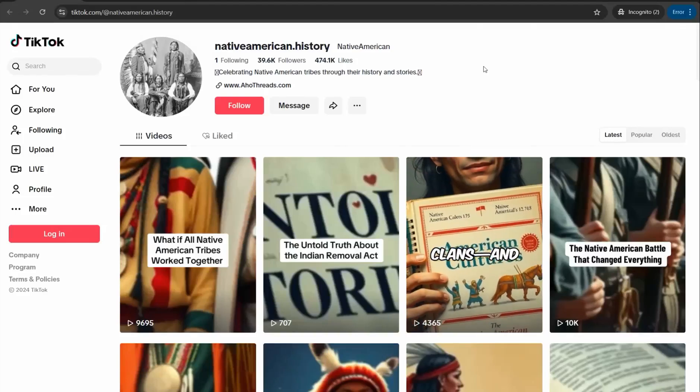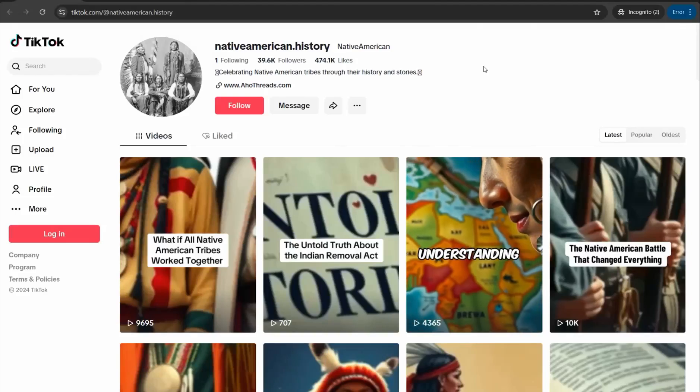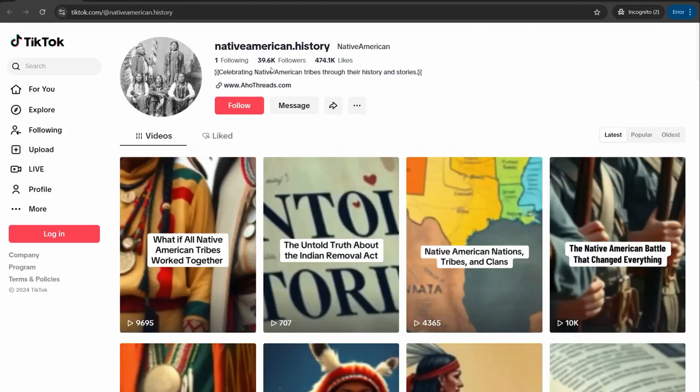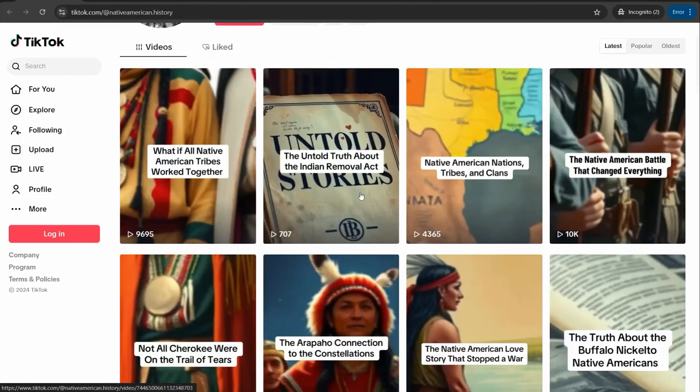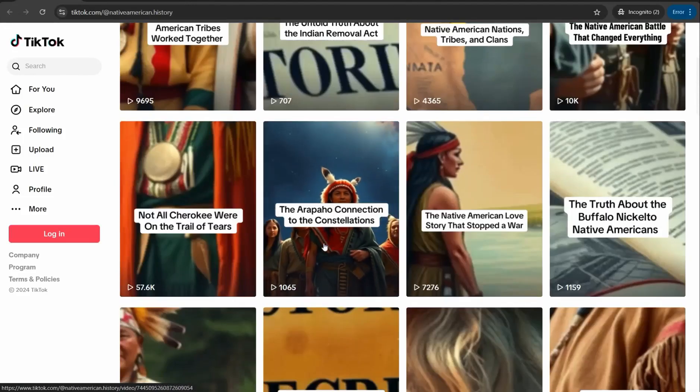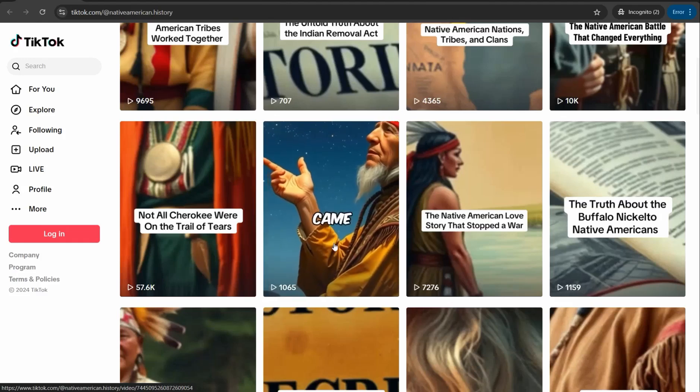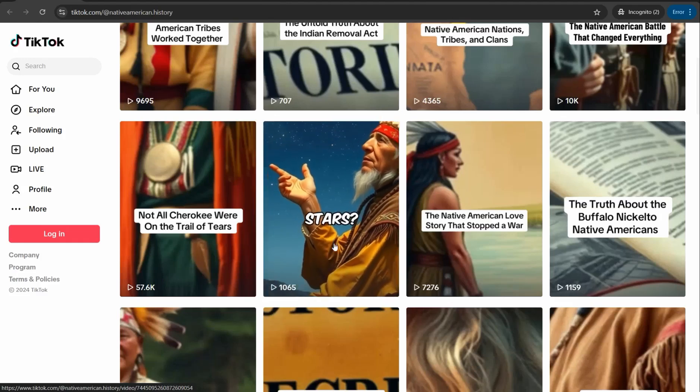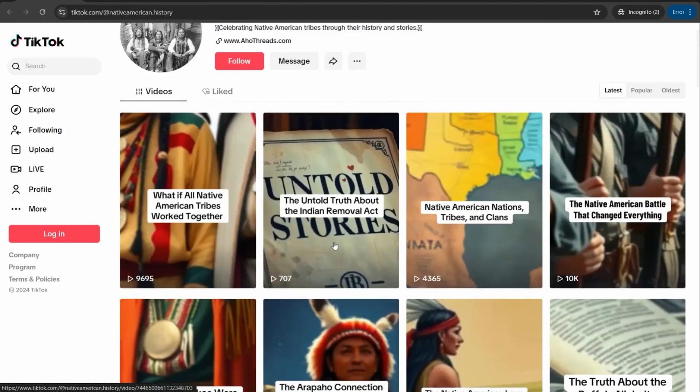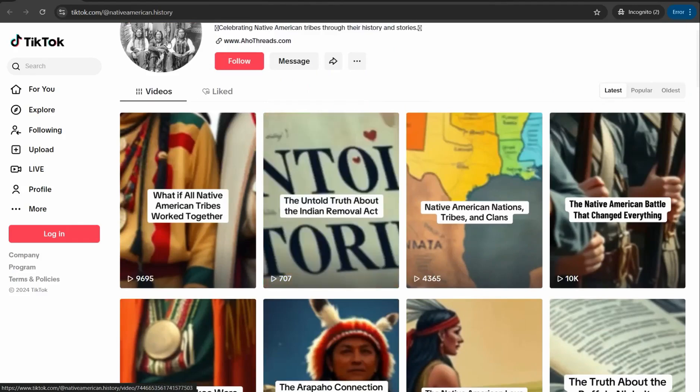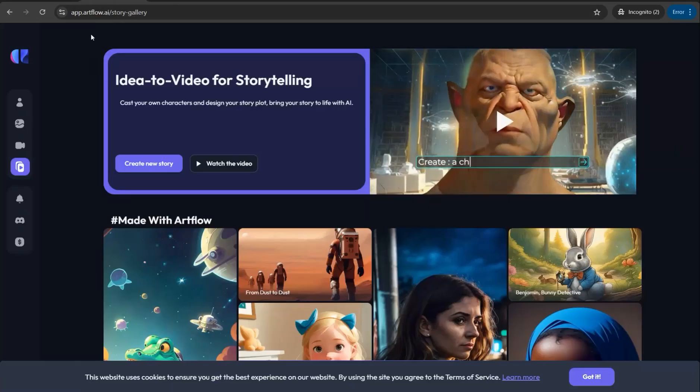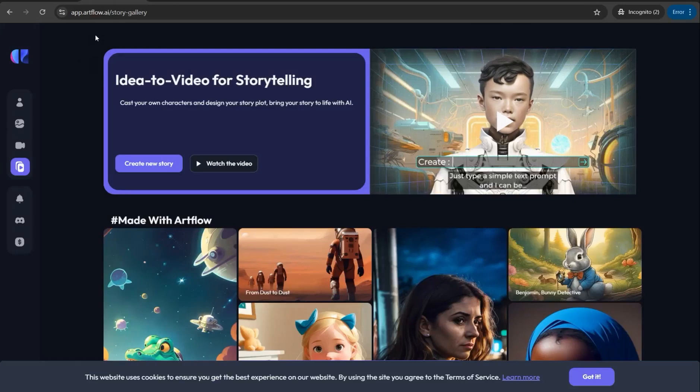Hey guys, if you want to create a beautiful and profitable TikTok or Instagram page like this one for Native American history using AI tools, in this video I'm going to show you three different ways to create these beautiful AI videos for free. Now let's begin with the first tool today, that is Artflow.ai.